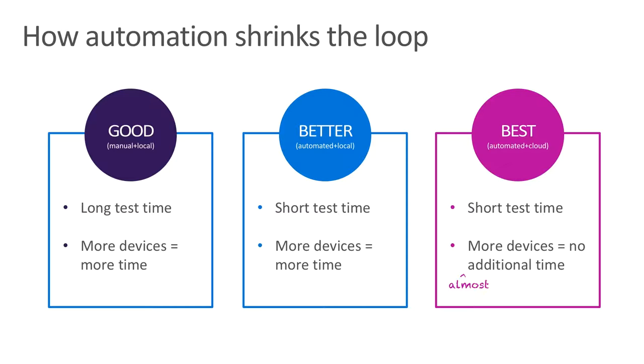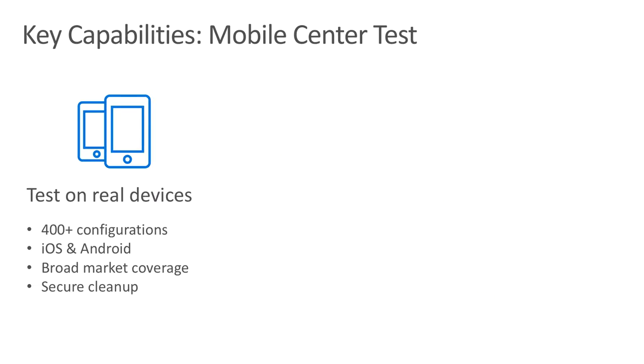But it is still a long and cumbersome process to test on multiple device configurations. You need to test each device configuration one at a time, so once again, there is a time cost for each additional device you want to support. This is where Mobile Center Test showcases its value. By leveraging device concurrency, apps can be tested across myriad device configurations simultaneously, meaning there is little to no additional time cost to support testing on new device configurations. Let's take a look at a few highlights of the test service.